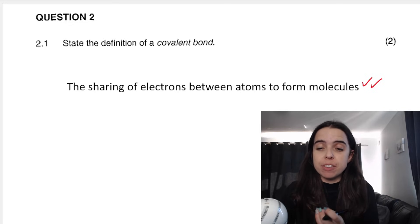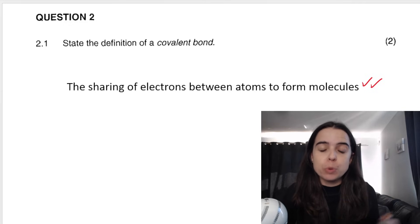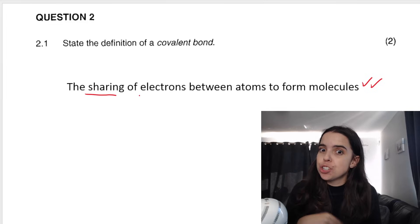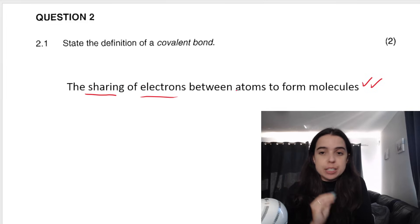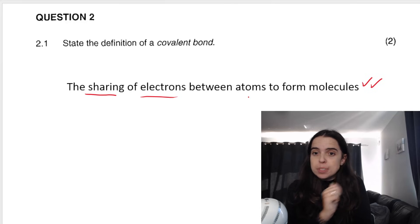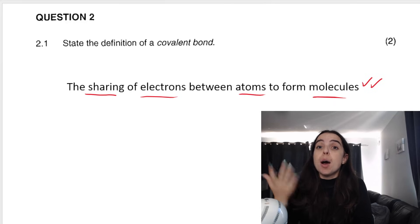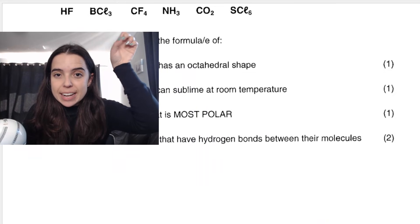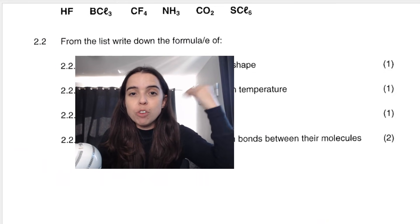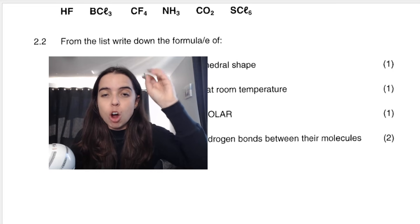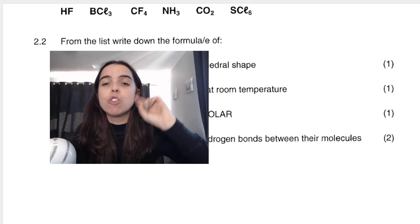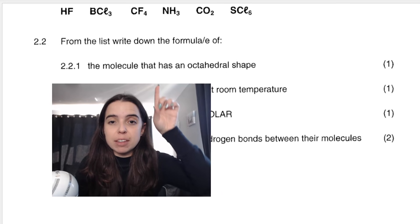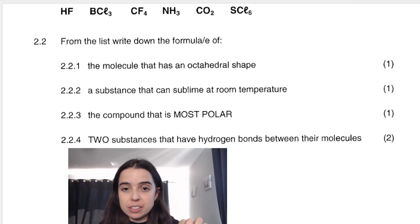All the parts of that definition are very important. You have to mention sharing, and you have to say that they're sharing electrons. You have to say it's between atoms, and it's to form a molecule. In the next question, they give a list of compounds and say: from the list, write down the formula or formulae of the following.